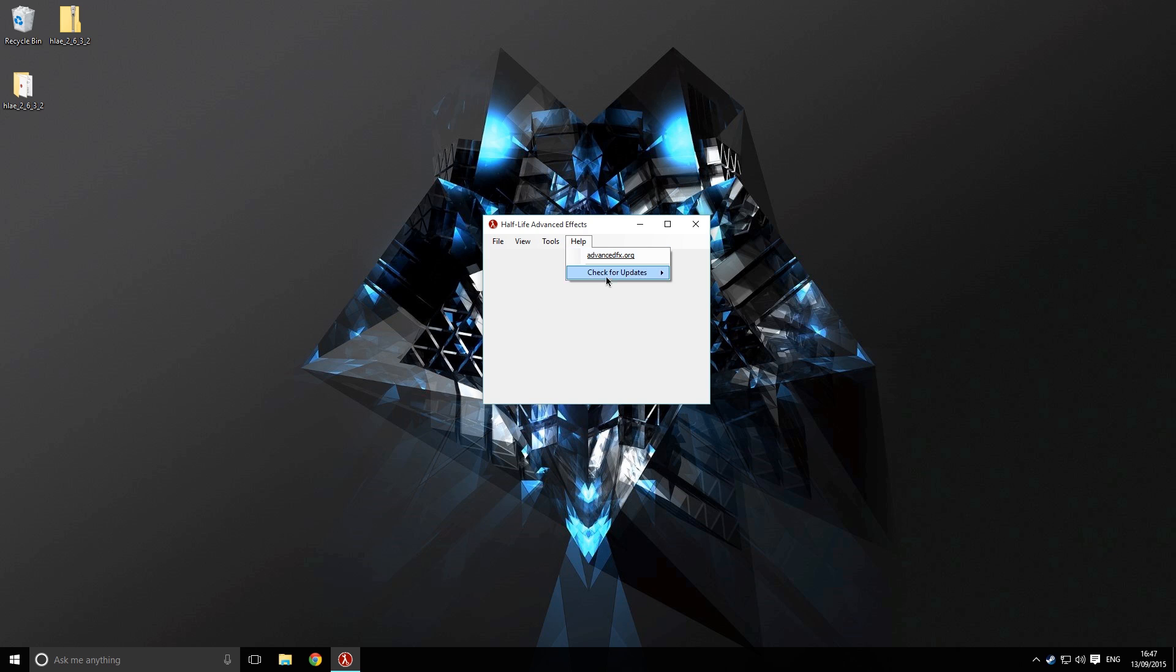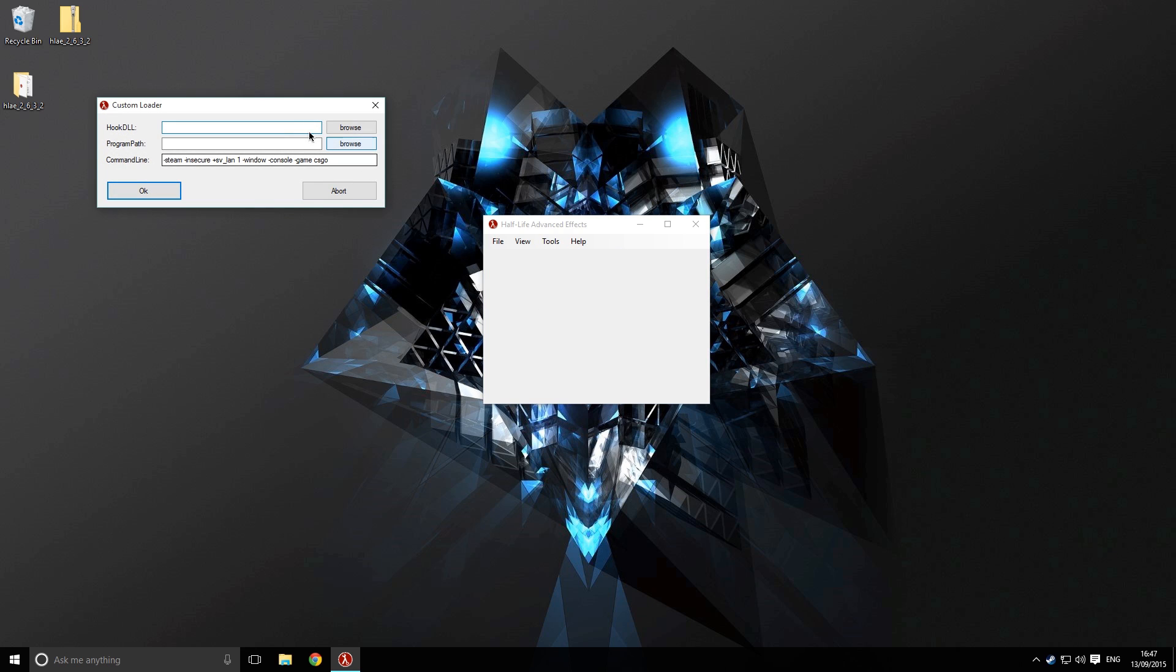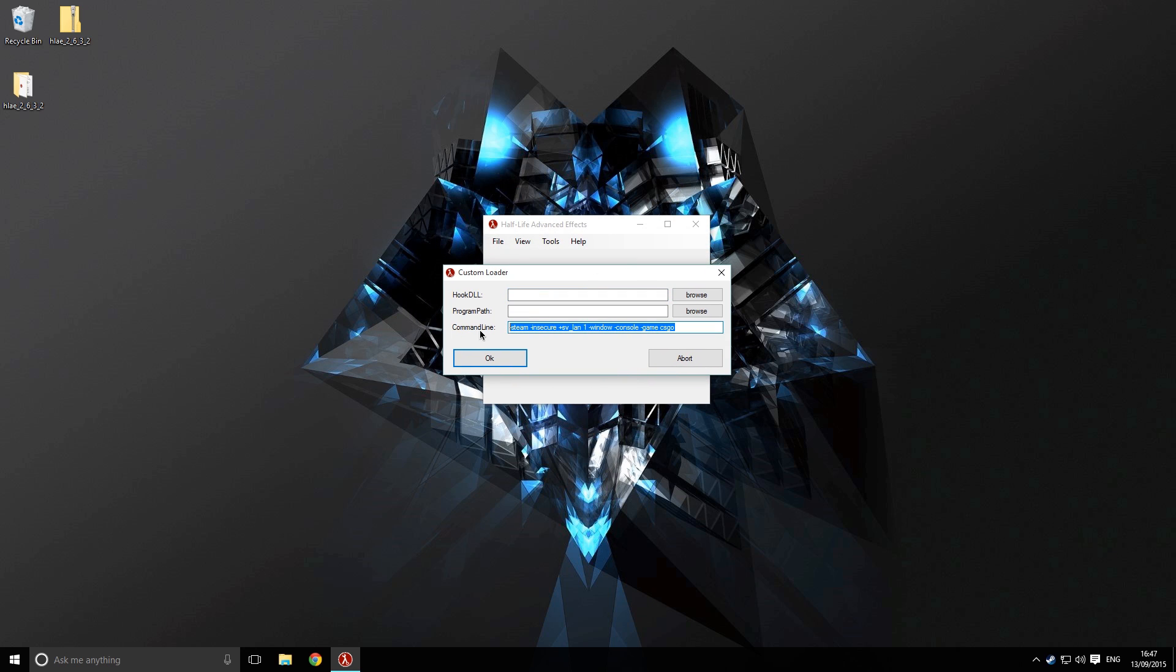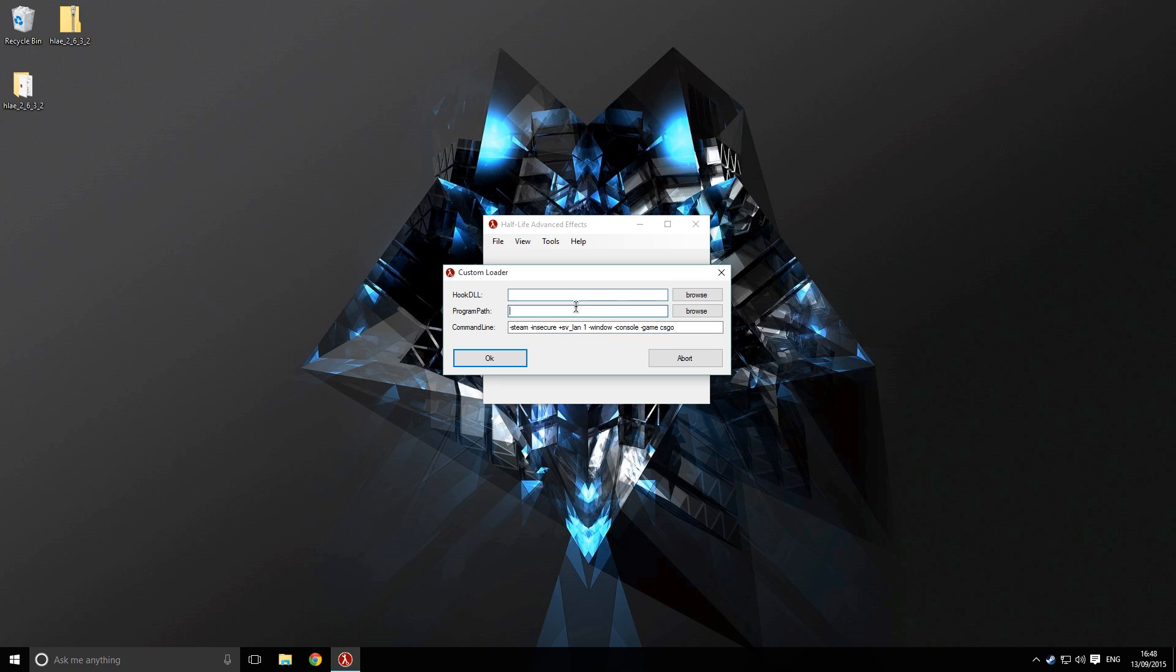When we first load up this program, it's not going to have anything set up in it, so we want to go to tools, developer, and then custom loader. That will load up this little window here. You can see the command line - that is all the commands it's going to put in the launch options for Counter-Strike when it loads up. Things like insecure means we won't be able to join VAC servers because this is essentially a hack. Valve know about this, which is why we've got dash insecure to protect yourself.